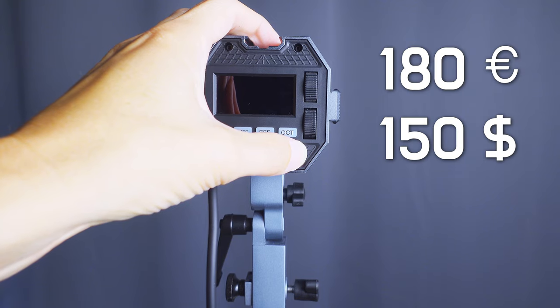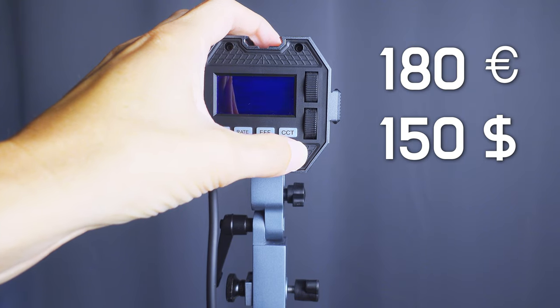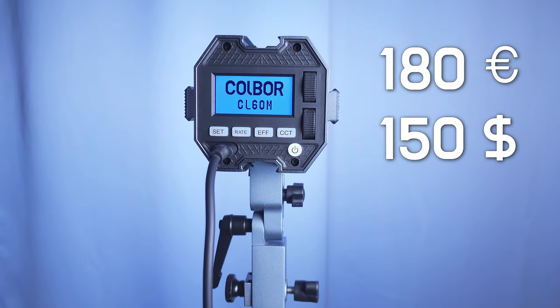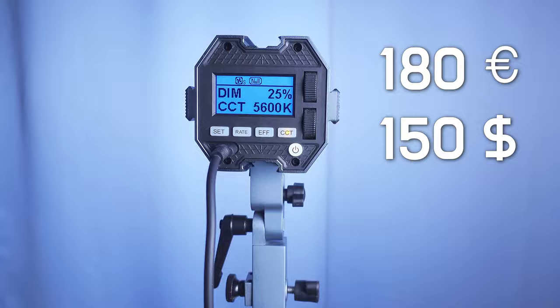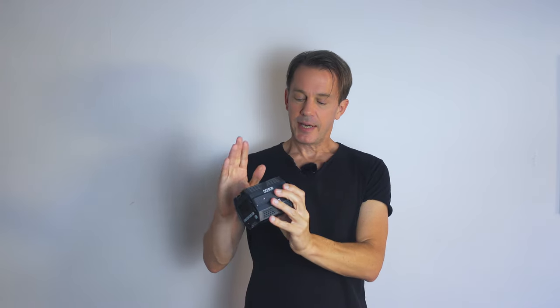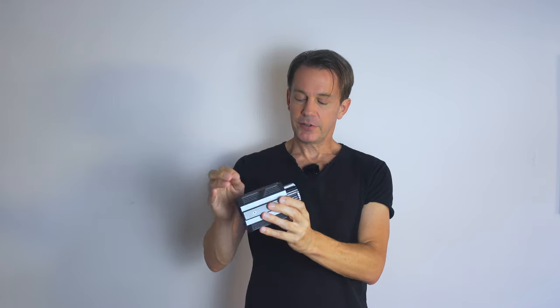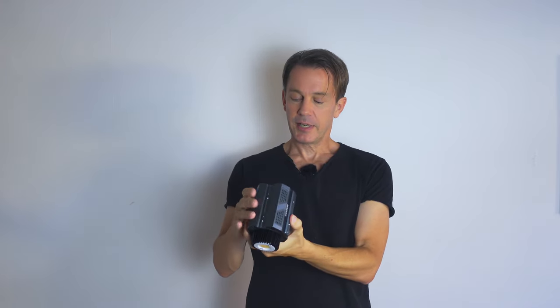I feel that the build quality is excellent. It's aluminum, not much plastic anywhere. Well, this back cover, that's made from plastic.